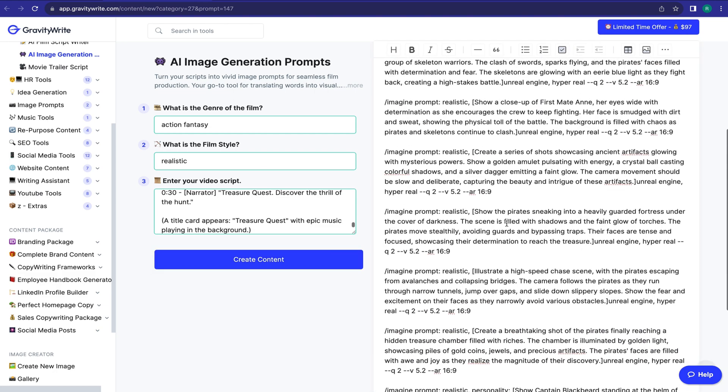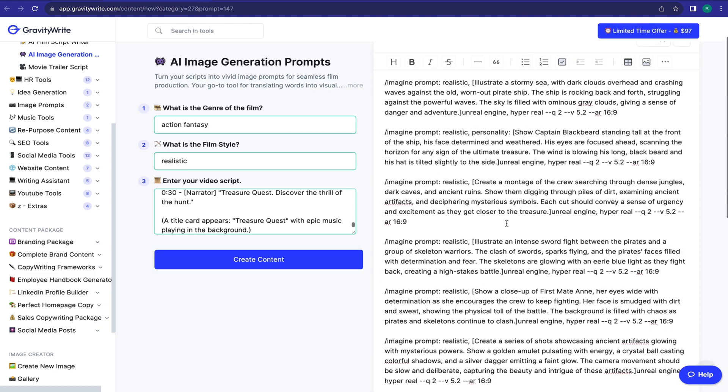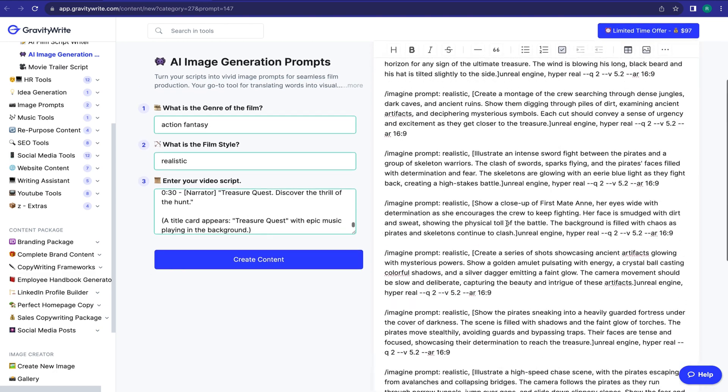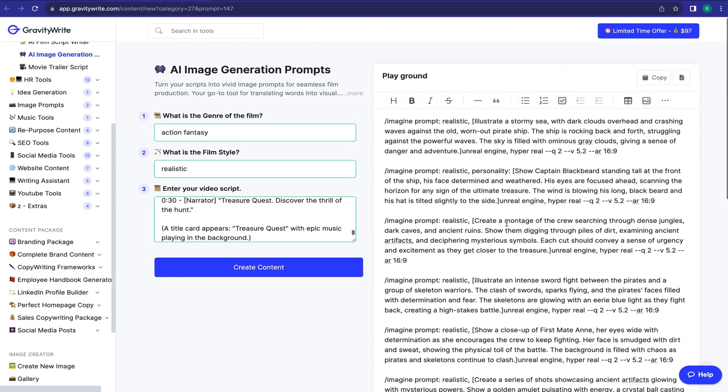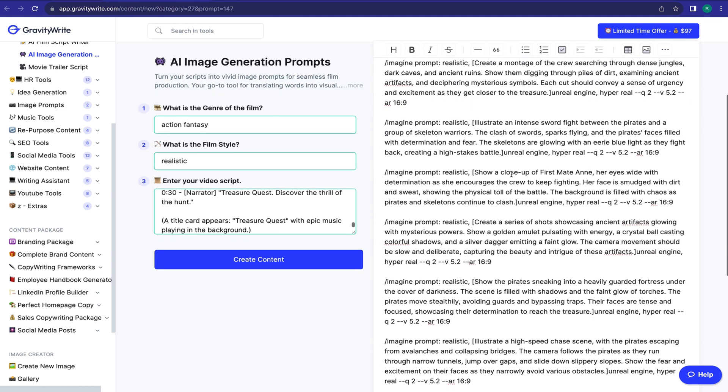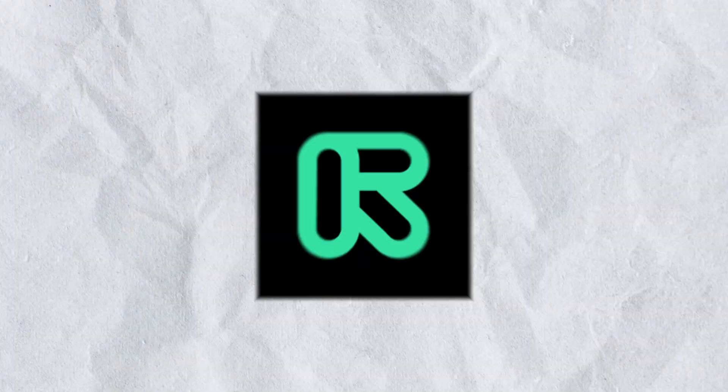You can notice that it has generated detailed image prompts for us. Let's generate images from these prompts. Basically, this prompt is for image generation with MidJourney, but today I will use it as a text-to-video prompt.